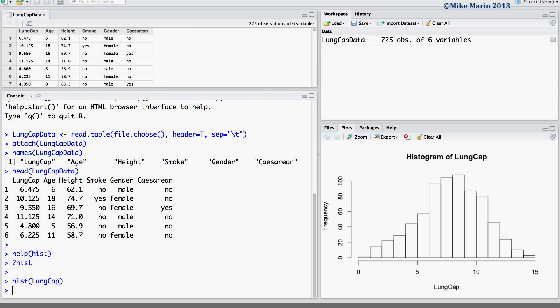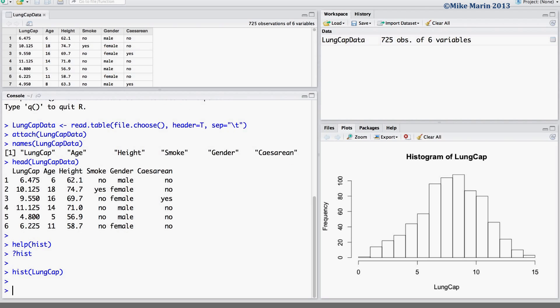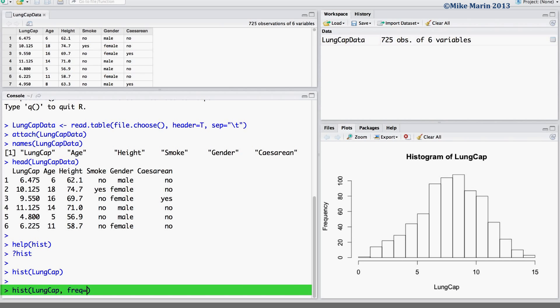First, let's talk about changing the y-axis to represent a probability density rather than frequencies. To do so, we can use the FREQ argument and set this equal to false.